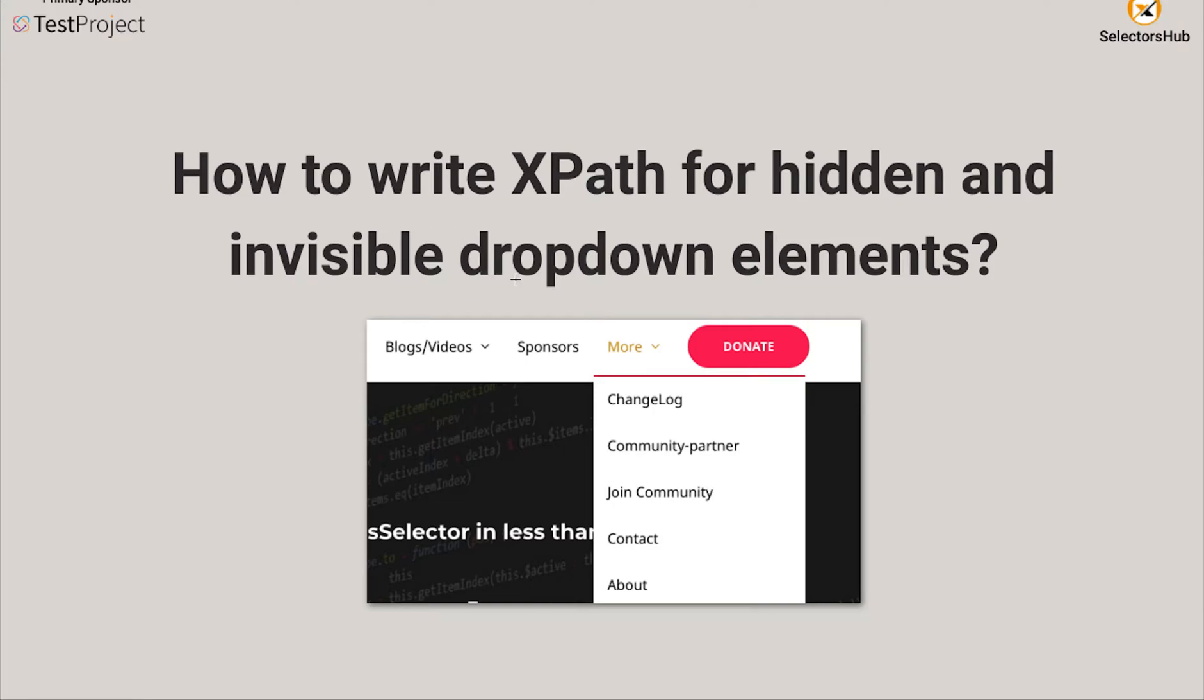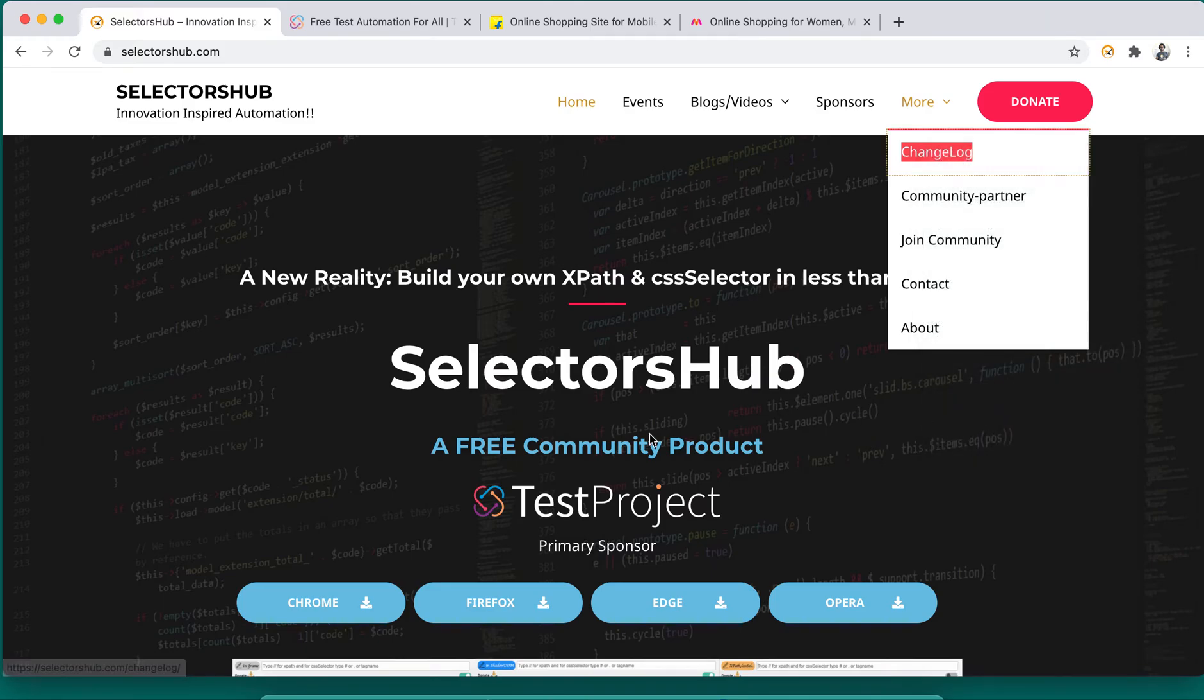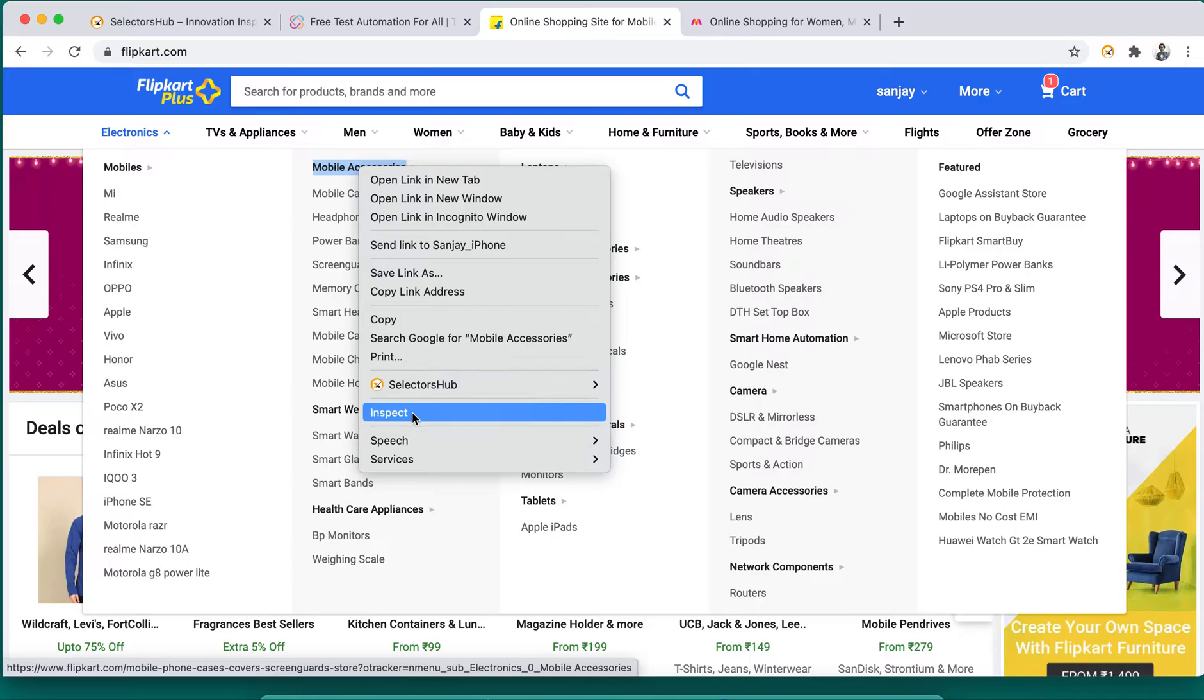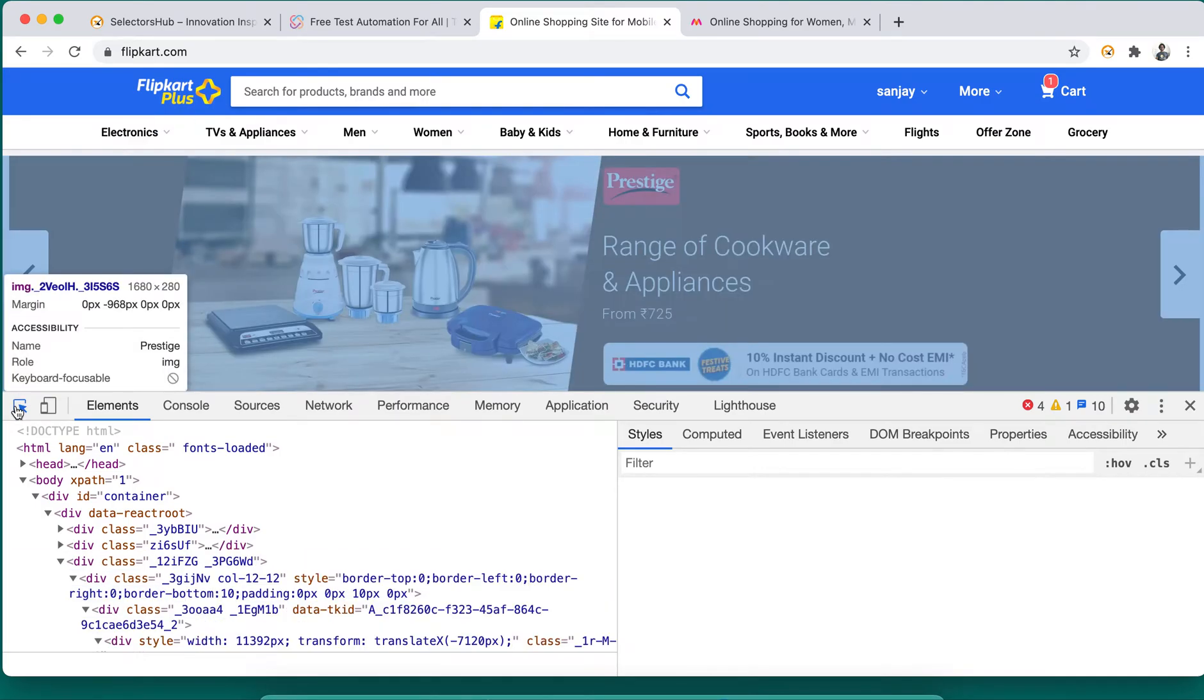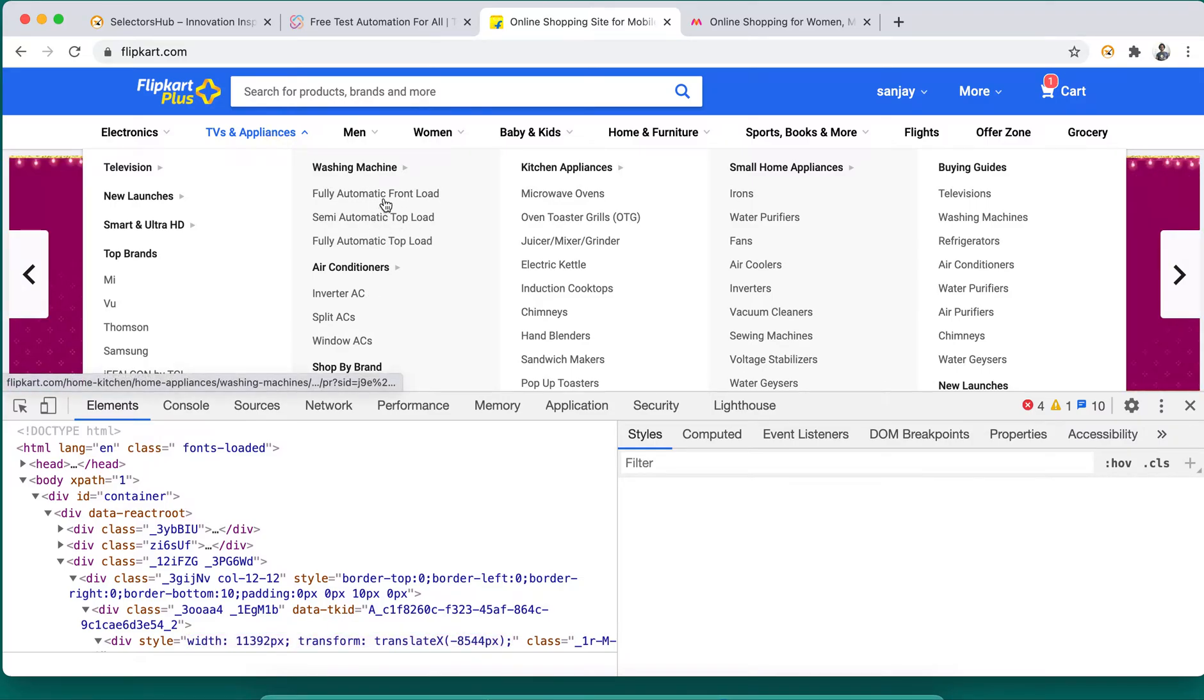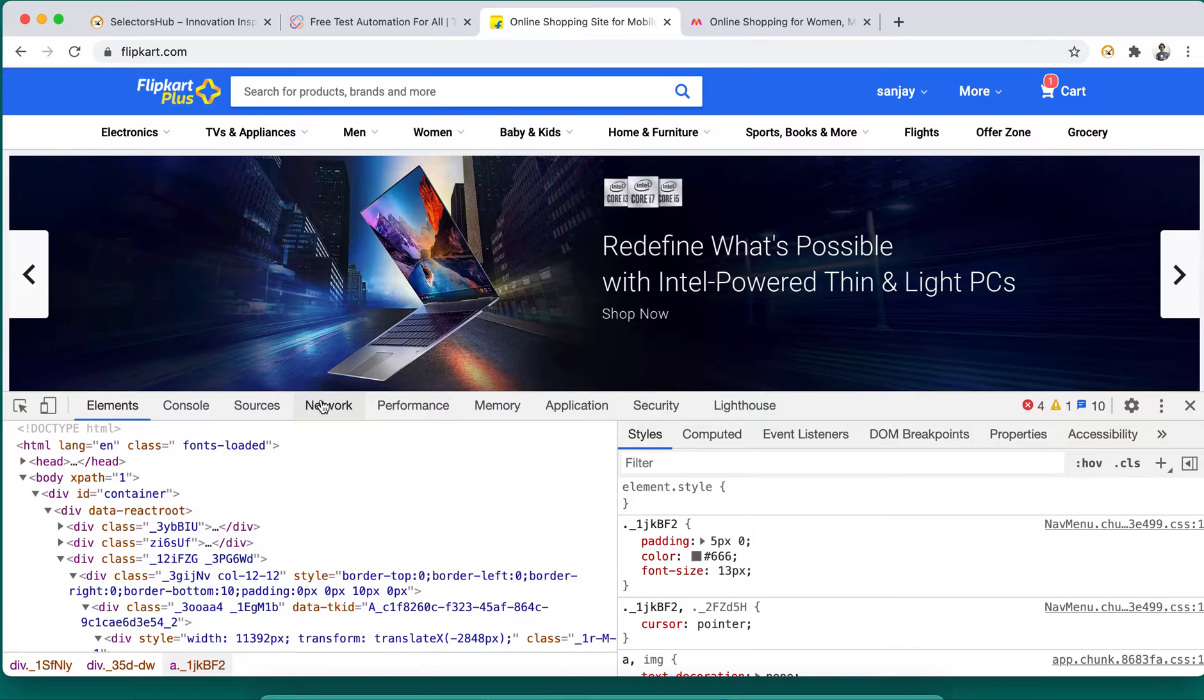When we hover on some elements and try to inspect them, if they're available in the DOM it's fine and we can write the selector. But in situations where we try to inspect any element - let's say we want to inspect this mobile accessories - we click on inspect but it's not available in the DOM. We cannot inspect this way in Chrome. Though in Firefox we can inspect dropdown elements which are available in the DOM, we can't do it on Chrome.